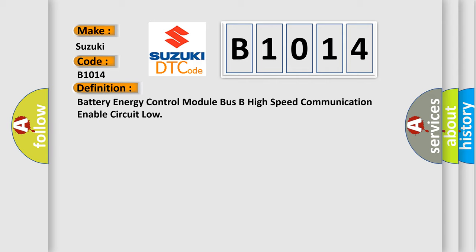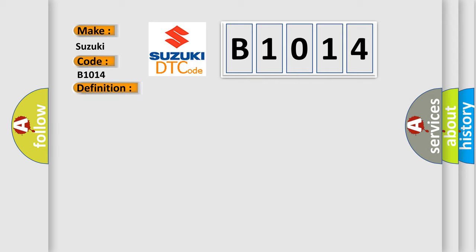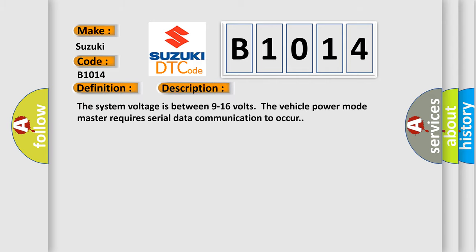And now this is a short description of this DTC code. The system voltage is between 9 to 16 volts. The vehicle power mode master requires serial data communication to occur.